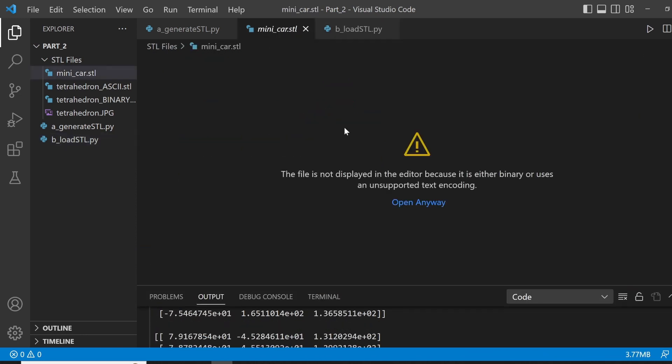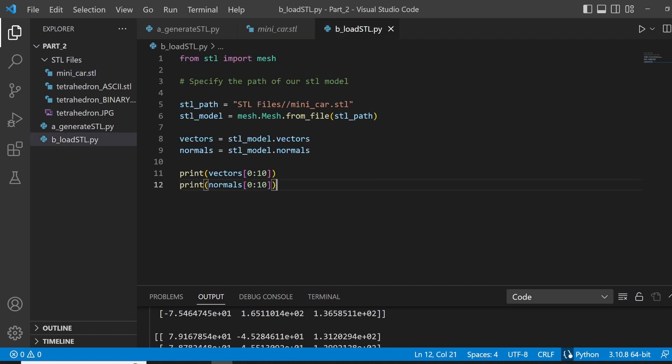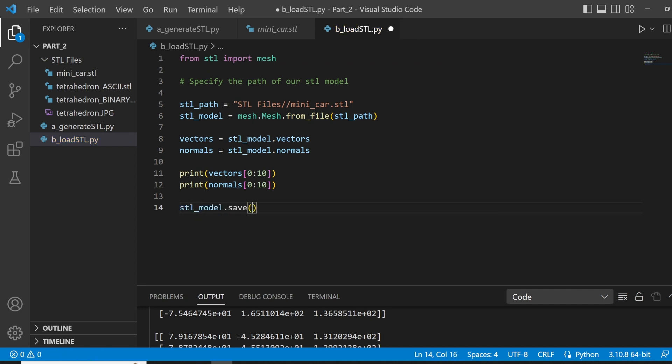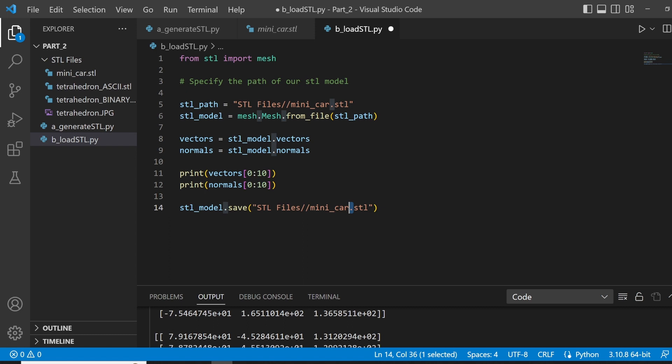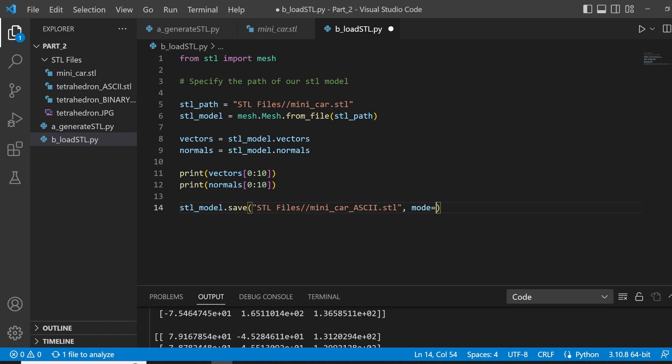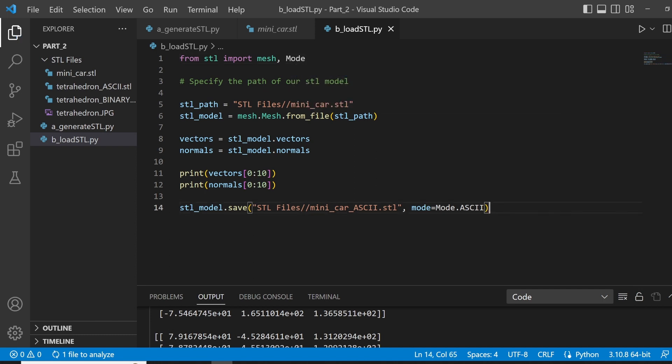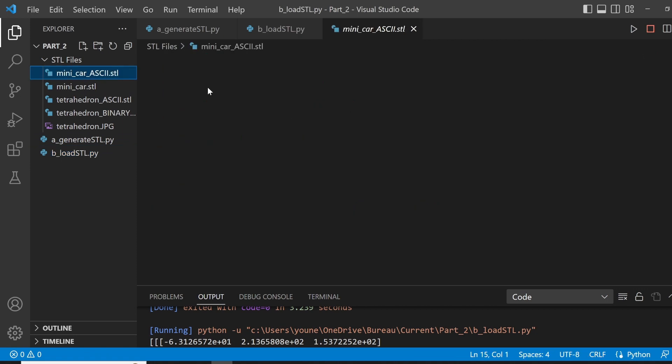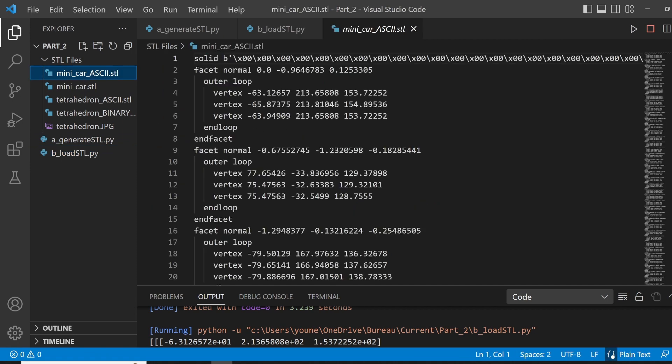Now, remember our file here is an ASCII binary. Let's say we want to save it as an ASCII STL. It's the same as we just saw, so we'll do an STL model dot save. Now, we got to specify where we want to save our file. So, let's say we want to save in the same location, changing the name to minicar ASCII, like this, specifying the mode to mode dot ASCII, and of course importing the mode class. Now, if we run our code once again, we will see that it might take a little bit of time. You will see that we will generate a minicar ASCII file, like so.